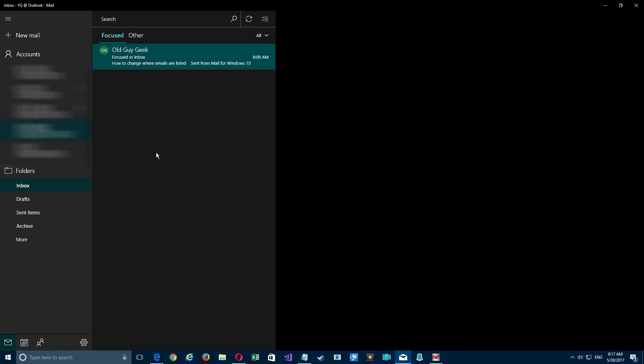Okay, I'm going to talk a little bit about a new feature in Windows Mail where Microsoft has created a focused and other tab in your mailbox. What they're trying to do is read your emails and put them in categories—ones that you're more focused on and ones that can just stay off to the back.